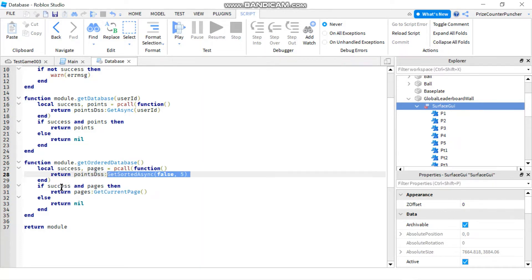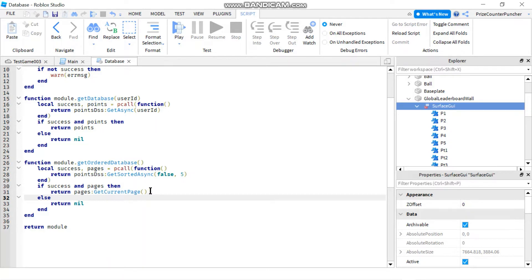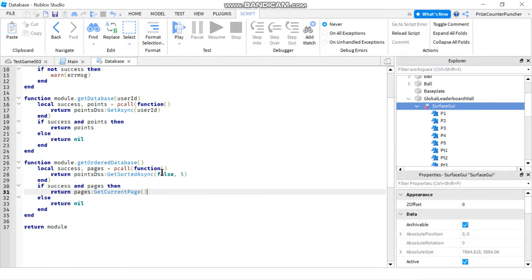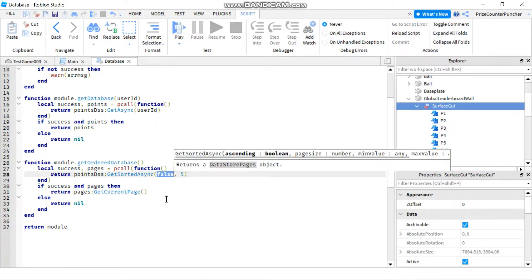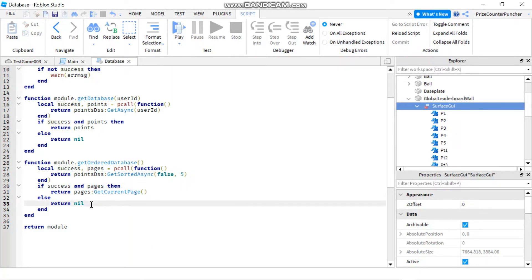We're checking for the success flag and for the data to be available. If the data is available, we're going to return the current page — which is the first page — containing the top five players, because we're asking it to sort in descending order. If it's not successful or there's no data, it's going to return nil.